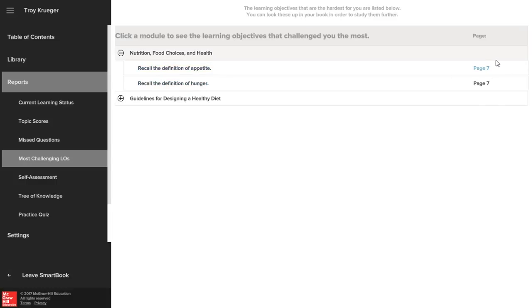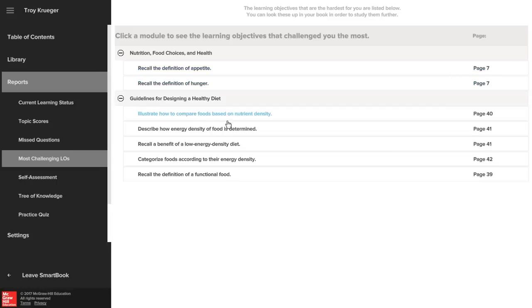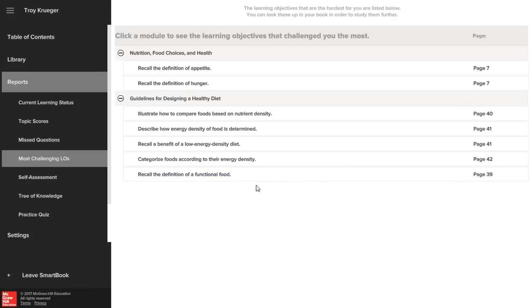Utilizing the reports within SmartBook is an efficient and effective way to master material and retain it. Focus your time and utilize these reports—it will show you what you know and what you don't know, and help you study the material you need to focus on most.